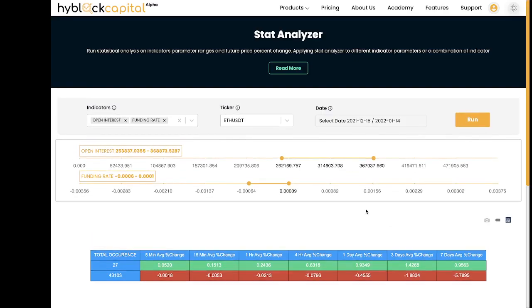That was the overview of the Stat Analyzer tool. I hope it provided more clarity on this application. If you'd like more information, please visit the Academy page. Thank you for your time, and see you in the next video. Cheers.